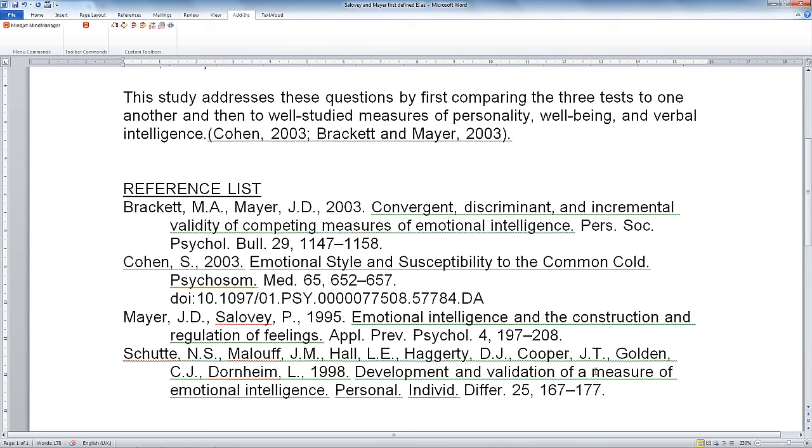I hope you agree that's a really powerful tool that's really going to speed up the process of completing your essay.